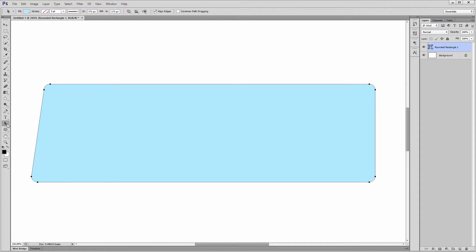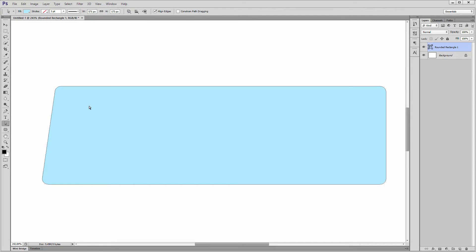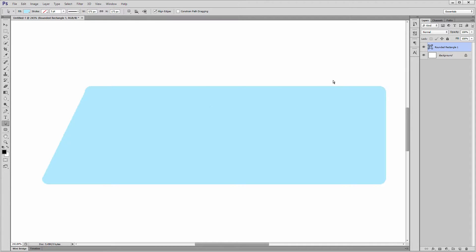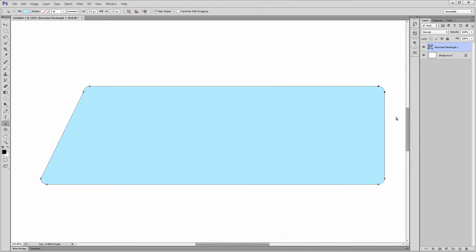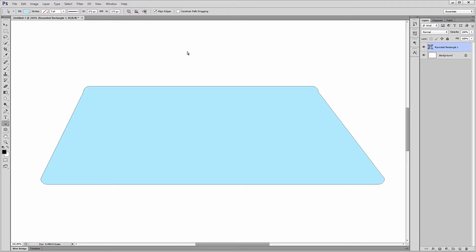So let's recap. The direct selection tool is fantastic for modifying shape layers. You can select individual anchor points and move them freely. With it, you can achieve many new shapes, and this is not limited to rectangles. You can use it on custom shapes as well. As you can see, it works like a charm. We'll talk more about it when we talk about the pen tool.